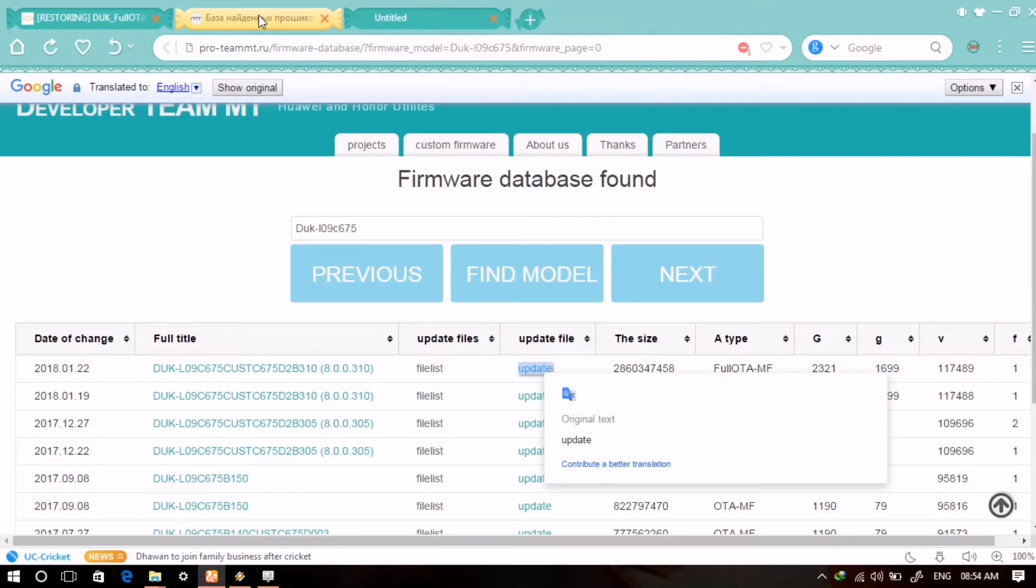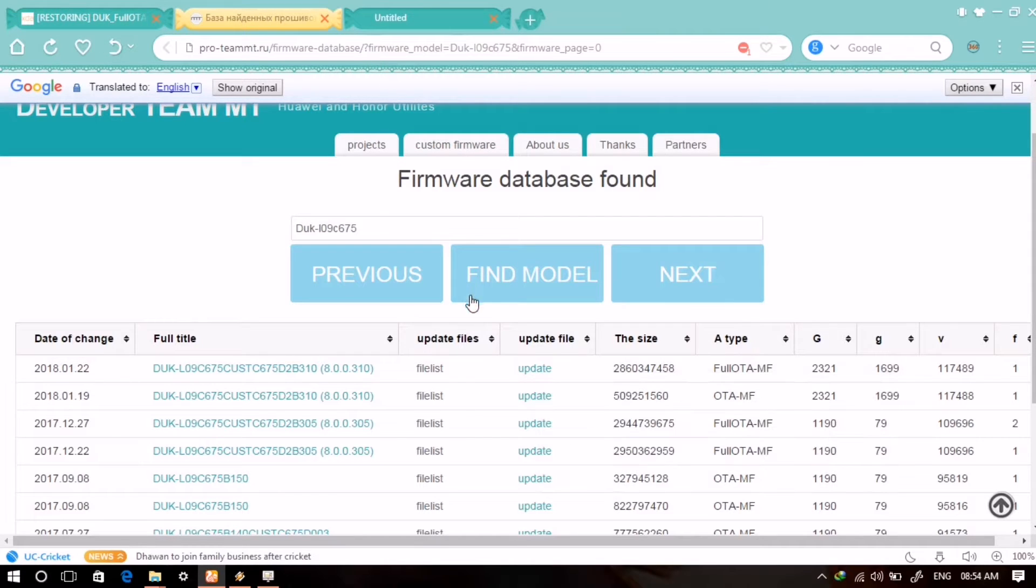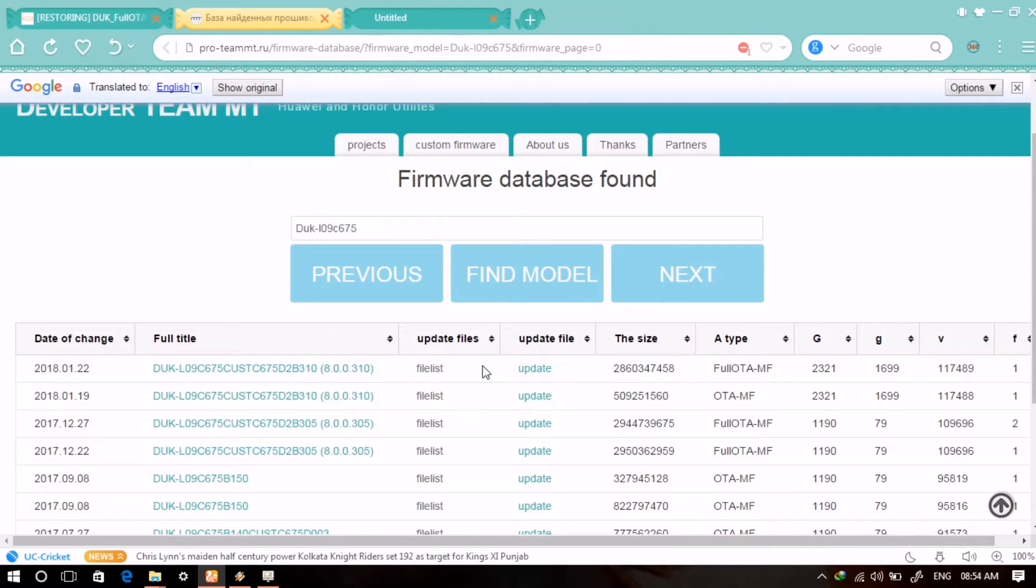Download all those files and save those files at one place on your computer. This is how you can download stock firmware for your Honor 8 Pro or any other Honor device.